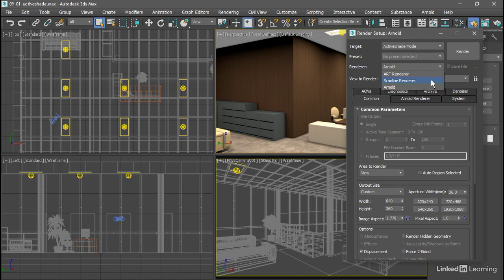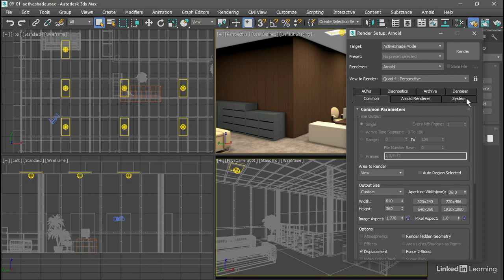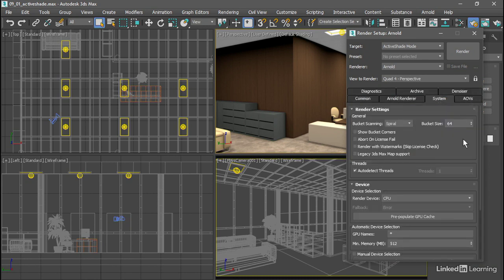The Scanline renderer is the legacy renderer, and ART is for compatibility with other Autodesk applications. We do want Arnold as our ActiveShade renderer. We want to make a couple quick adjustments to the System tab over here. These are the processing settings and options for Arnold.